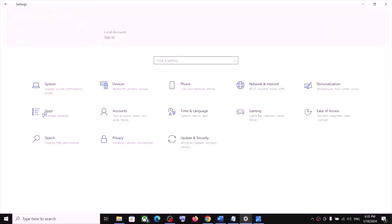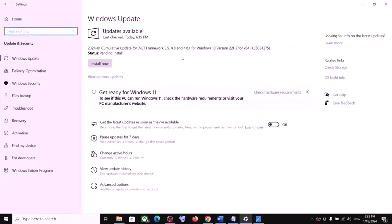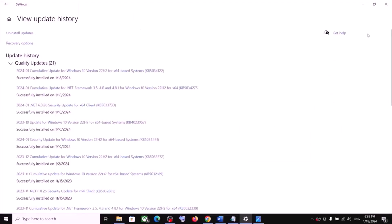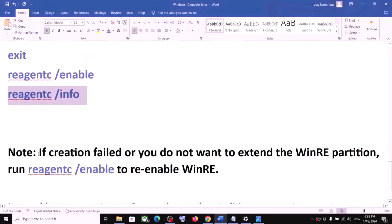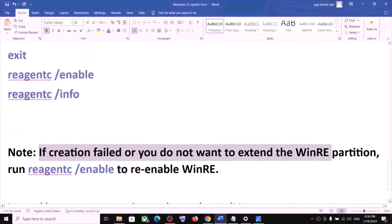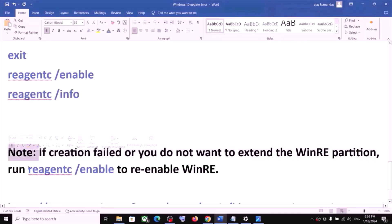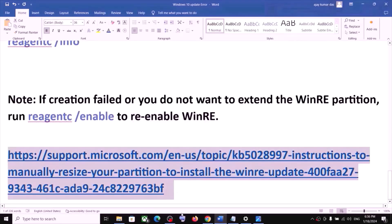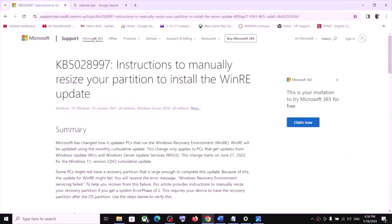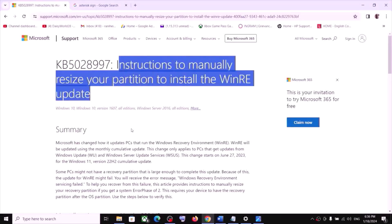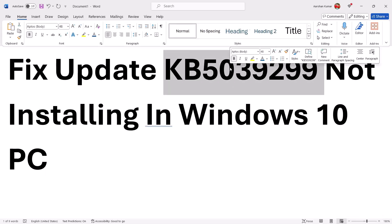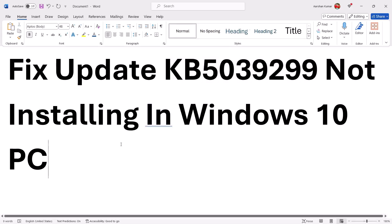Once all commands are done, close the Command Prompt and try to update your Windows 10 again. Go to Updates and click on Check for Update. In my case the update is already installed. Please note: if creation failed or you do not want to extend the WinRE partition, you can run the command to re-enable WinRE. The link with detailed instructions is provided in the description. One of the steps shown in this video should help you install this update successfully on your Windows 10. Thank you so much for your time — please like this video and subscribe to my channel.